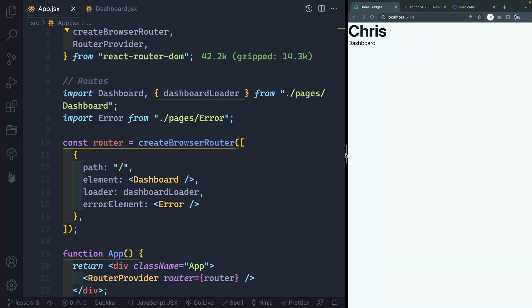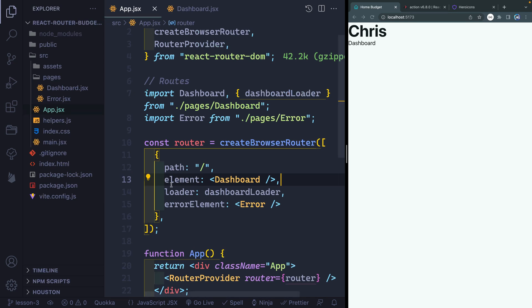Welcome to lesson three. We're going to create a wrapper in this video that should contain all the sub children in our application. We're going to do that by opening up the sidebar. You might remember that we've got a dashboard as our kind of base route. What I want to do is replace this with a main layout.